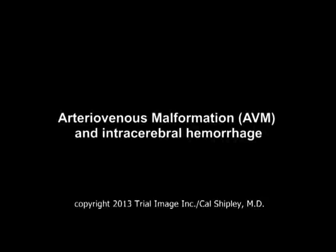This is Dr. Cal Shipley with a review of arteriovenous malformation and intracerebral hemorrhage.